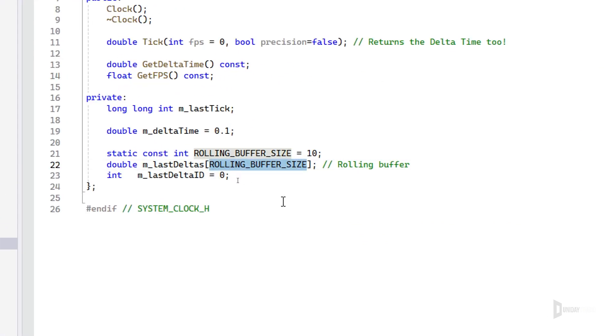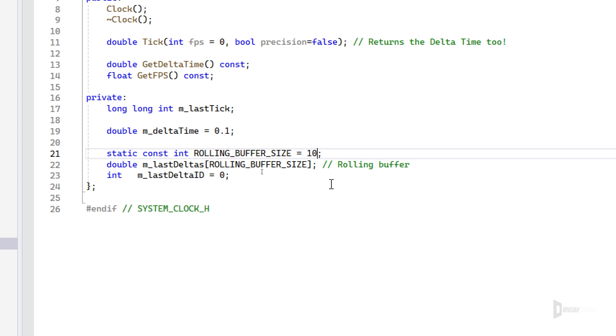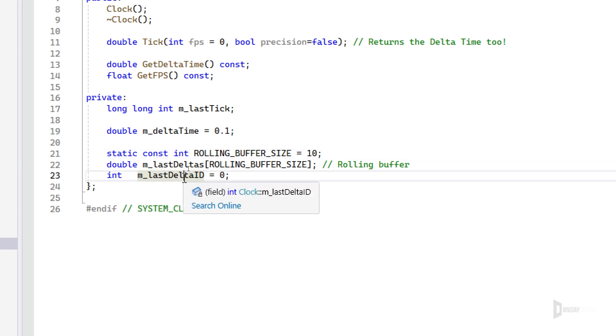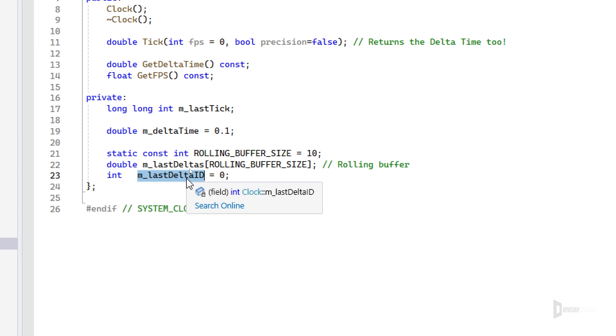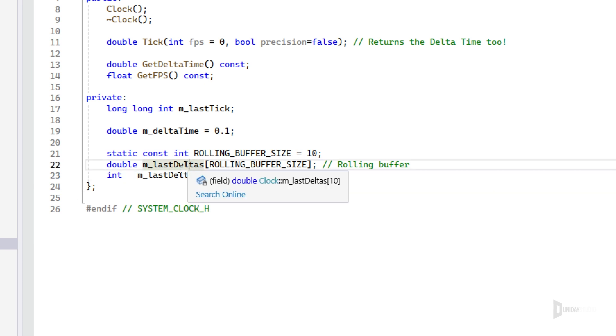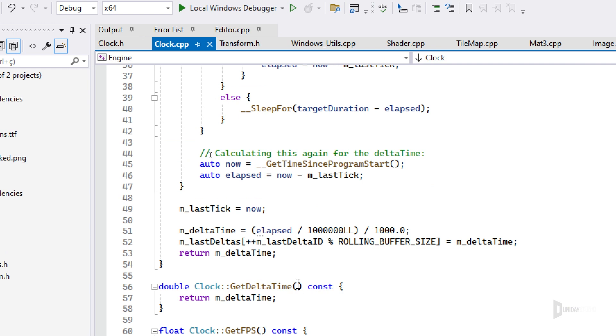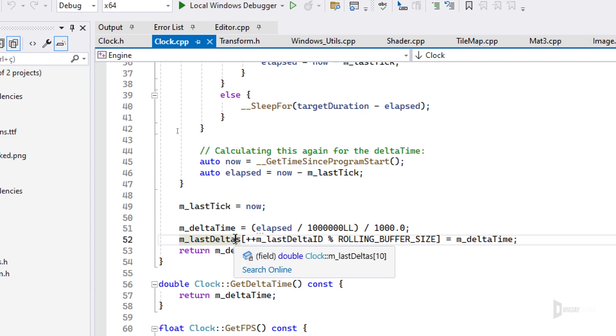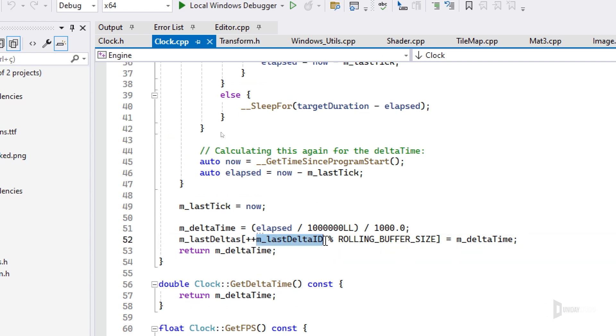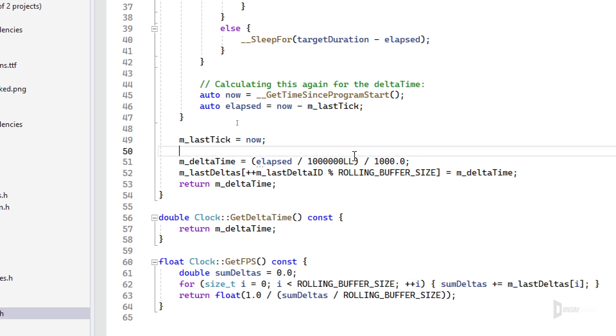A rolling buffer is actually a very common technique in game development. You basically have an array with a fixed size. In this case I have 10. I can increase this to 60 to store like 60 frames, it's fine, but 10 is okay. Then I have an access ID, in this case I'm having this delta_id equals to zero. Every time I want to access this to add a new element, I basically increment the ID, as you can see that I'm doing right here, and then I take the mod.